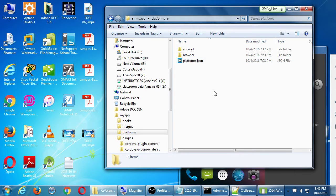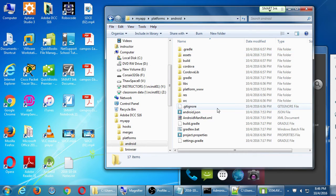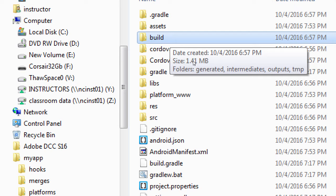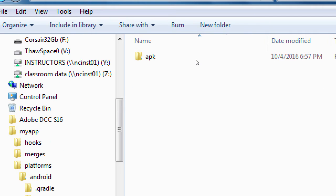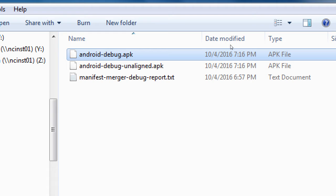Looking at the platforms folder — as we compile and build our apps, the compiled version of the project gets saved here. Let's take a quick look: open Platforms, open Android, open Build, open Outputs, open APK. There is our project — Android debug APK. That is the file that eventually we would upload to the App Store. All of the separate pieces get compiled into one file — this is our debug version.